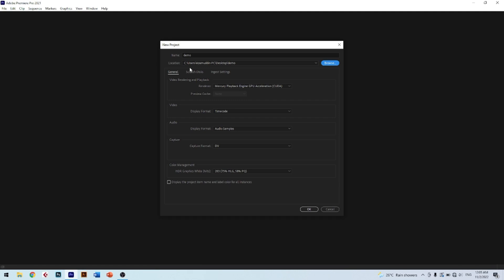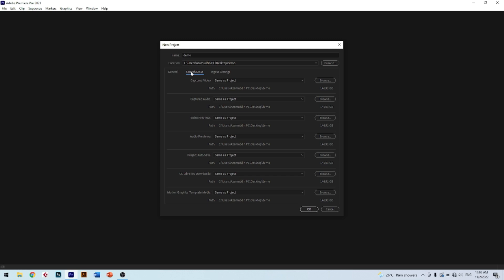Now we go to the next part of the settings: Scratch Disks. In this interface, you can see so many settings. Scratch disk setting is all about the disk that will be used in the whole editing process. So if you choose SSD storage for this, the editing process will be much smoother.